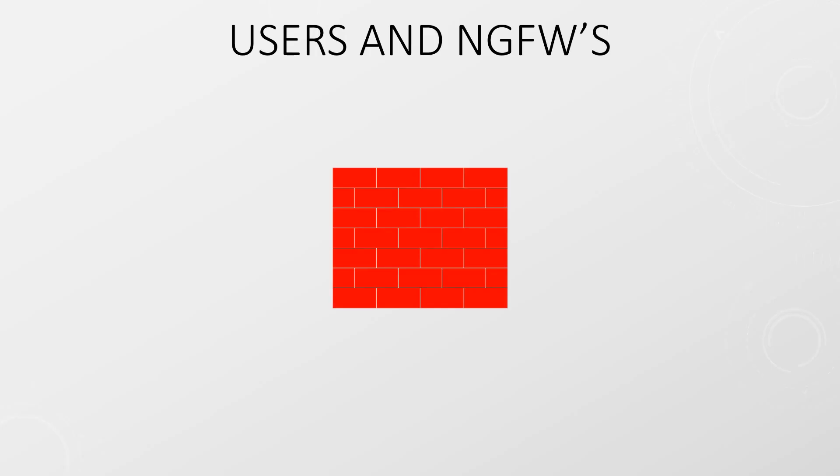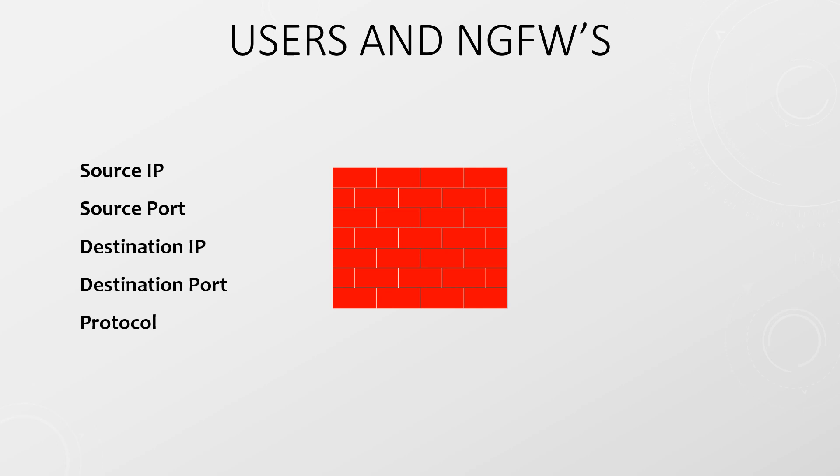Traditional firewalls look at IP addresses and ports and will allow or block traffic based on that. Generally applications were allowed based on the port they would use and users were allowed based on their IP addresses. For a while now we've had next-gen firewalls. They can permit or deny traffic based on a larger range of information like application and user information. On a Palo Alto firewall the User ID feature collects usernames and group membership from your network. We can then create security policies to control traffic based on that.